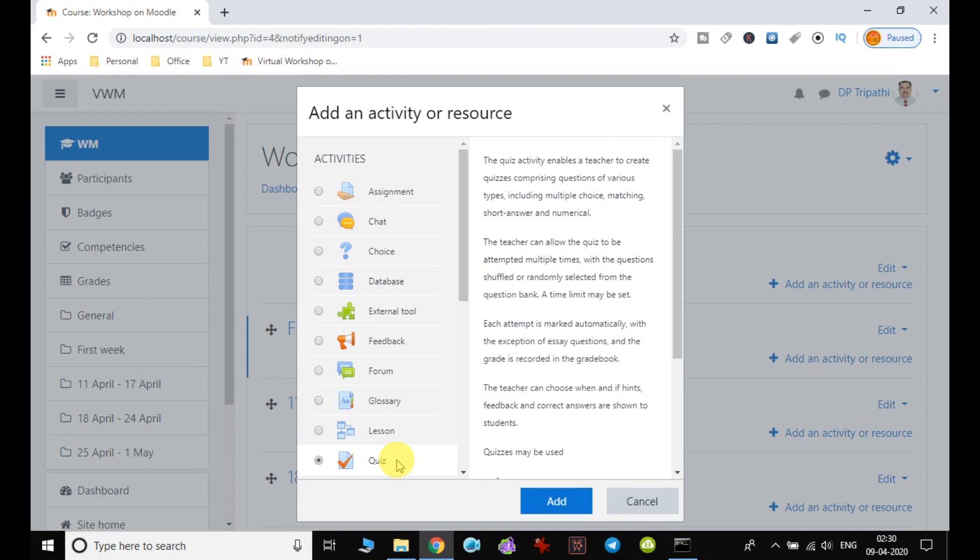This will enable a teacher to create quiz comprising questions of various types related to the topic, and it will include multiple choice questions, matching, numerical, short and long answers. This will help the content creator to receive the input from the students and also it will be easy to judge the performance.